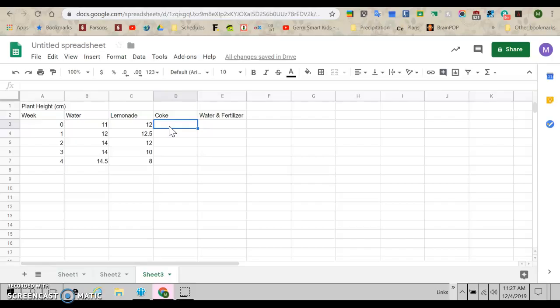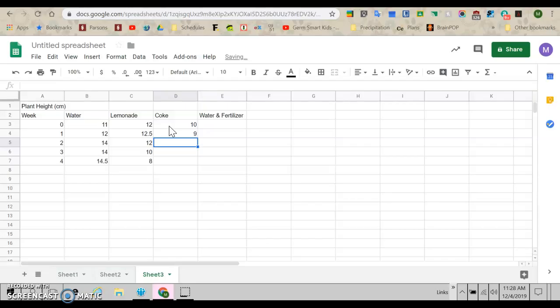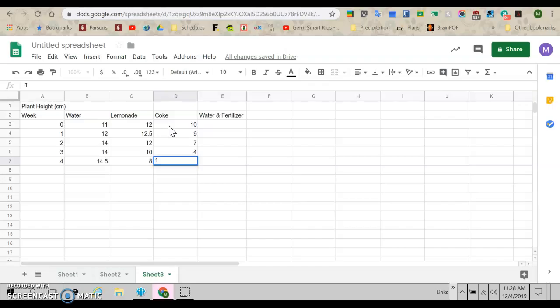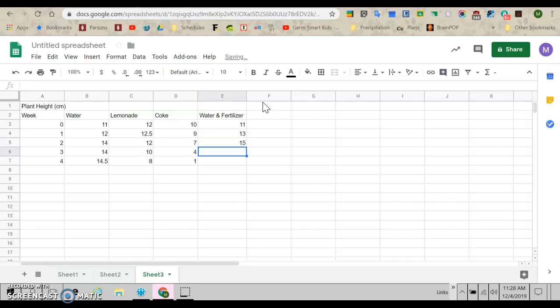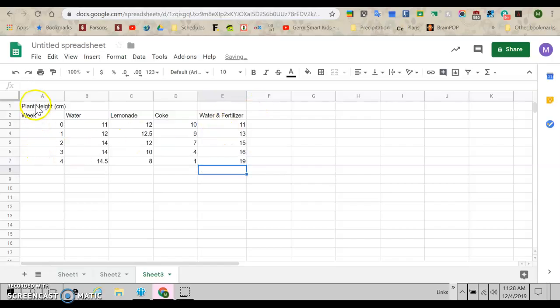And Coke. So let's say this plant started out at say 10 and then it did not do very well on Coke. So the next week it was nine. By the following week, it had crumbled even more and was at seven. The following week, it had really lain over and was down to four. And by the last week, it was just a pile of mush and was only one centimeter tall. But then I also had one with water and fertilizer. Let's say it also started at 11 and then maybe it grew a bunch and was 13. And then it was 15. And then it was 16. And then it was 19.